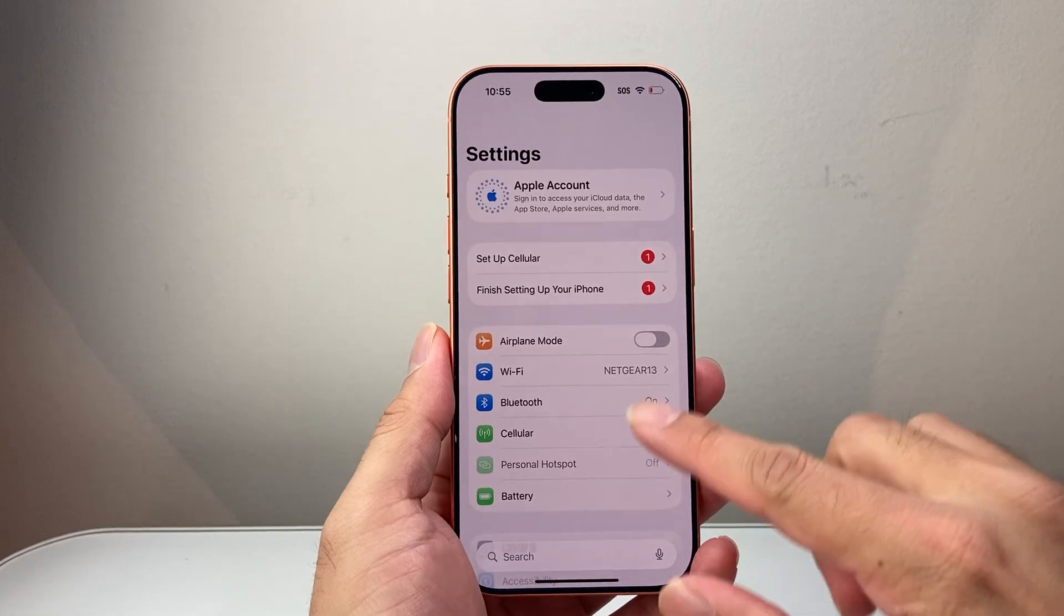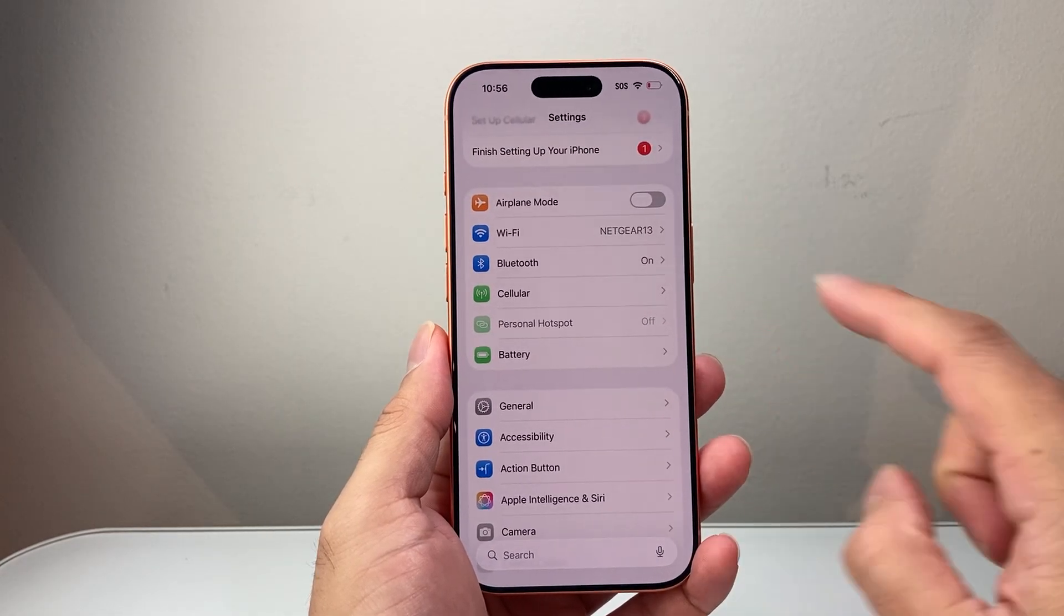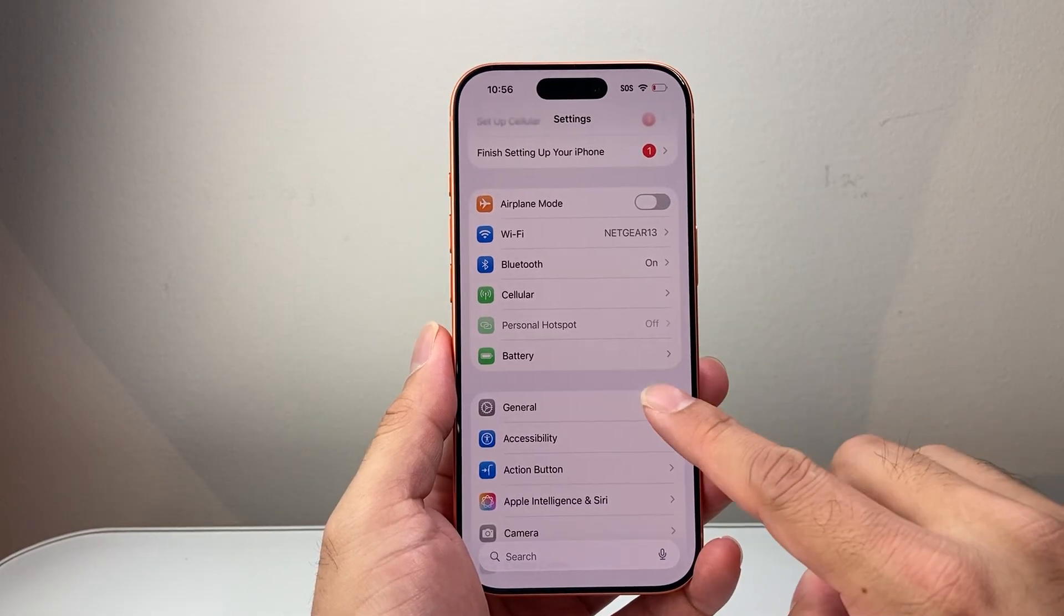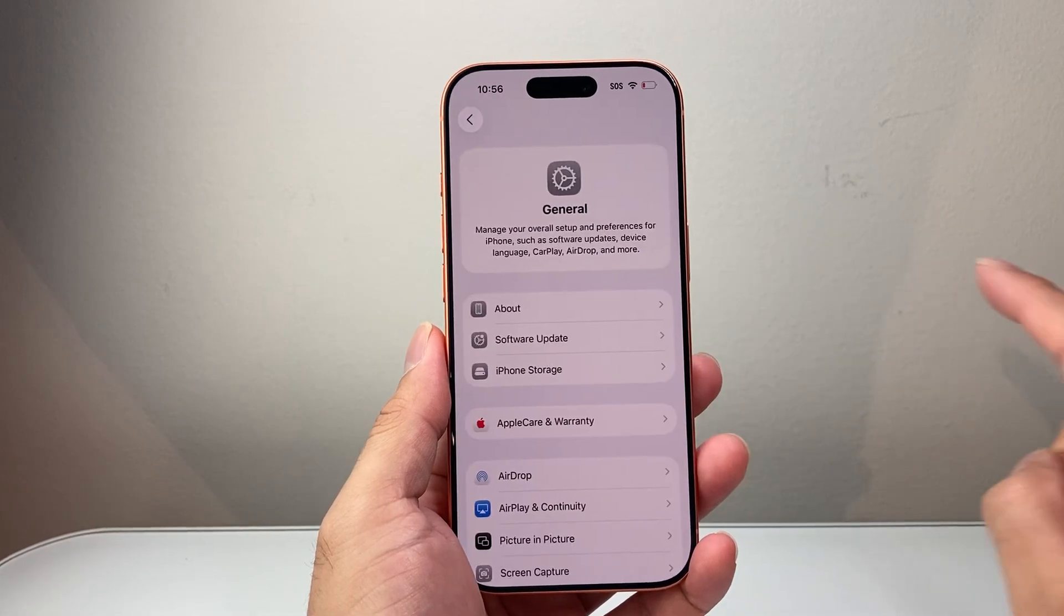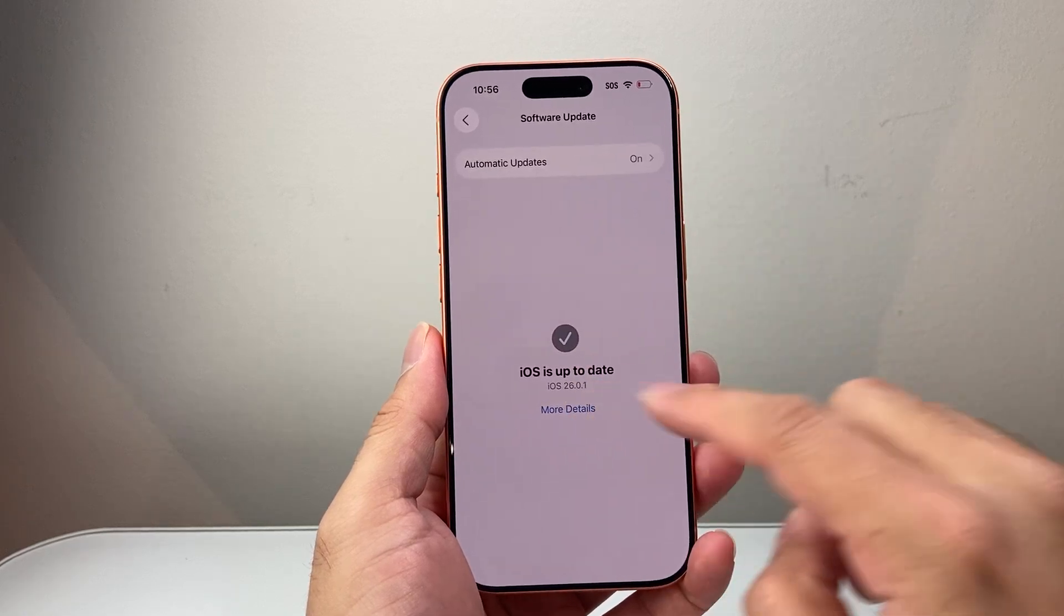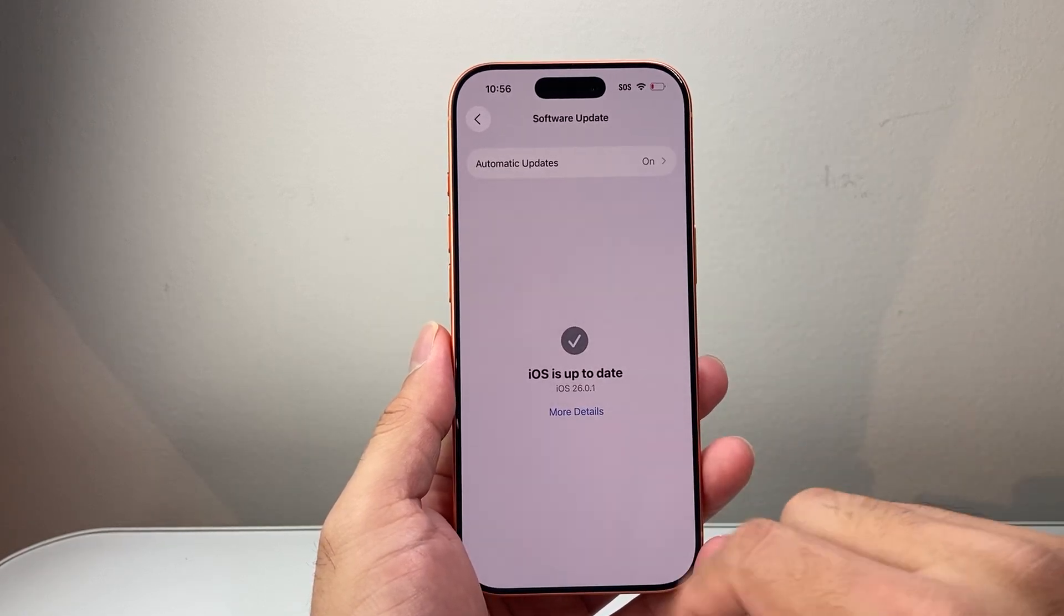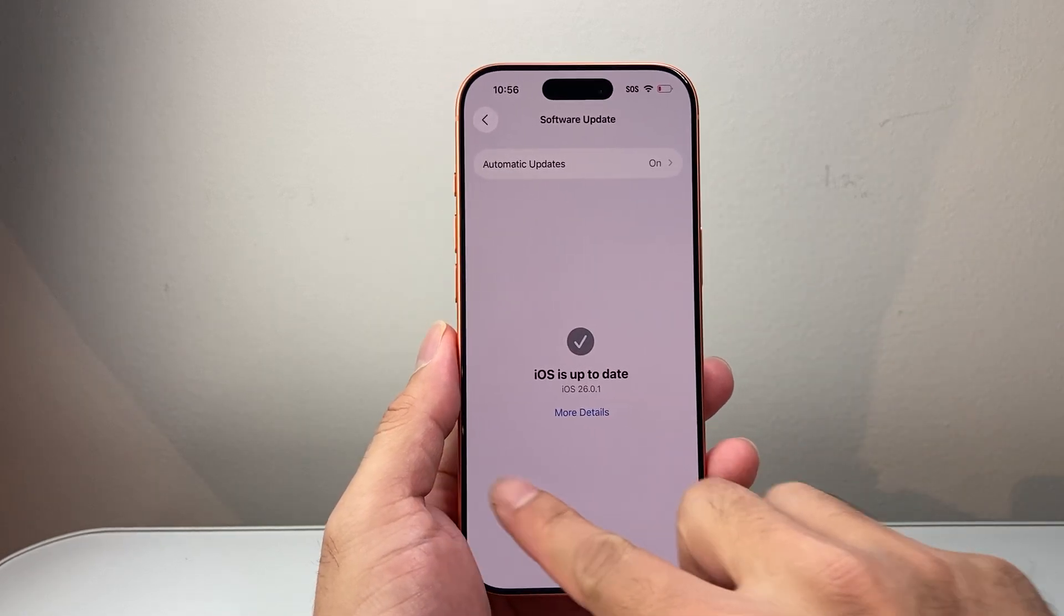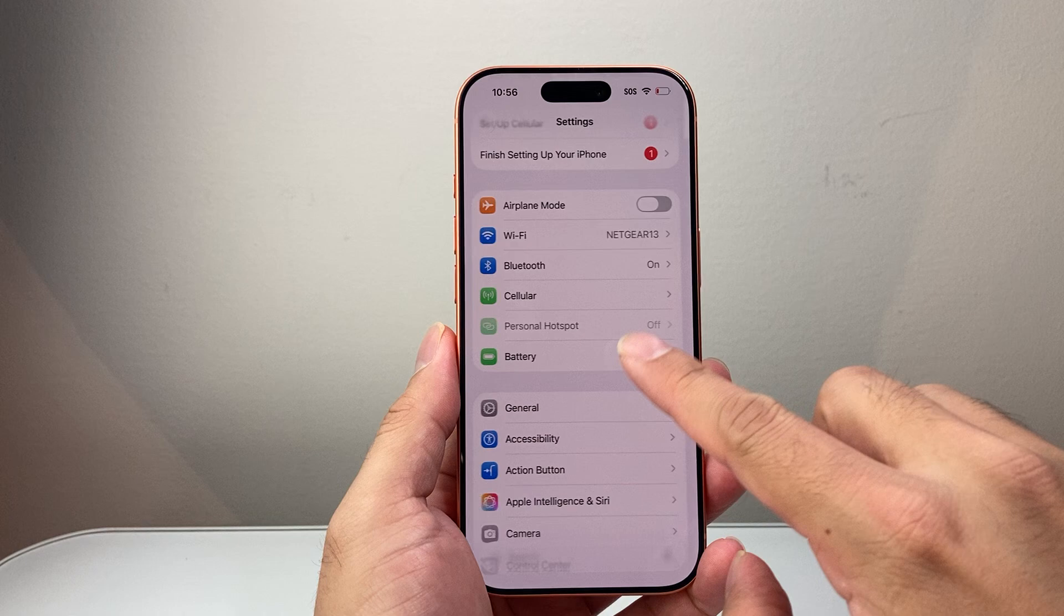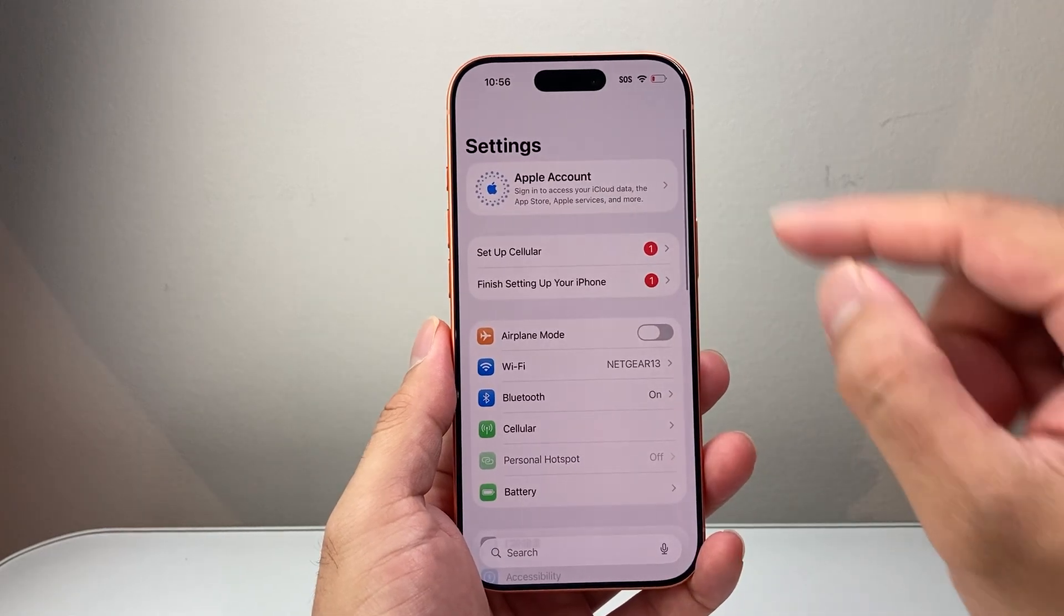The first thing is if you haven't updated your phone, you're going to need to update it by going into your settings, general, software update and make sure you're on iOS 26. If not, go ahead and update it.